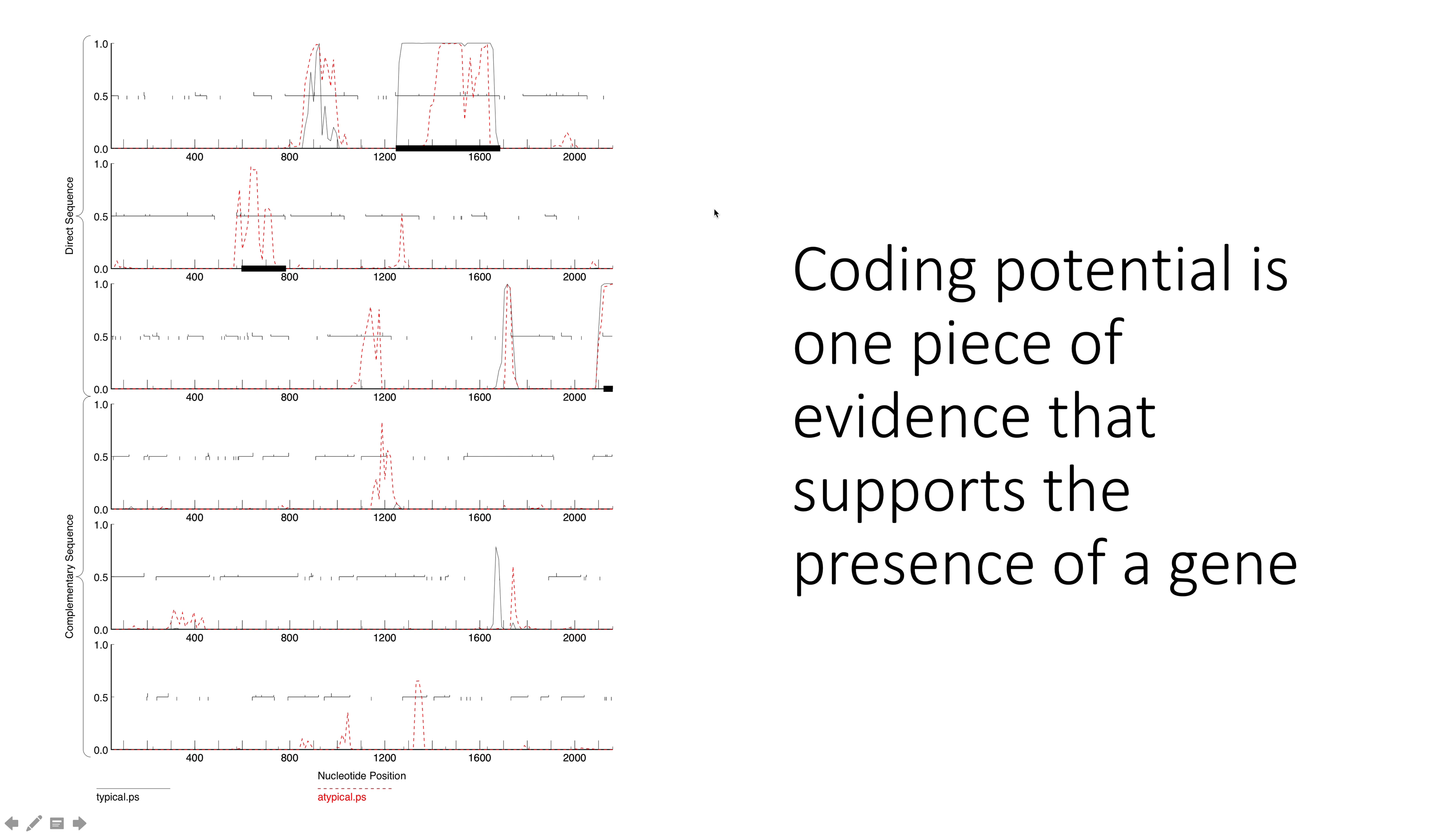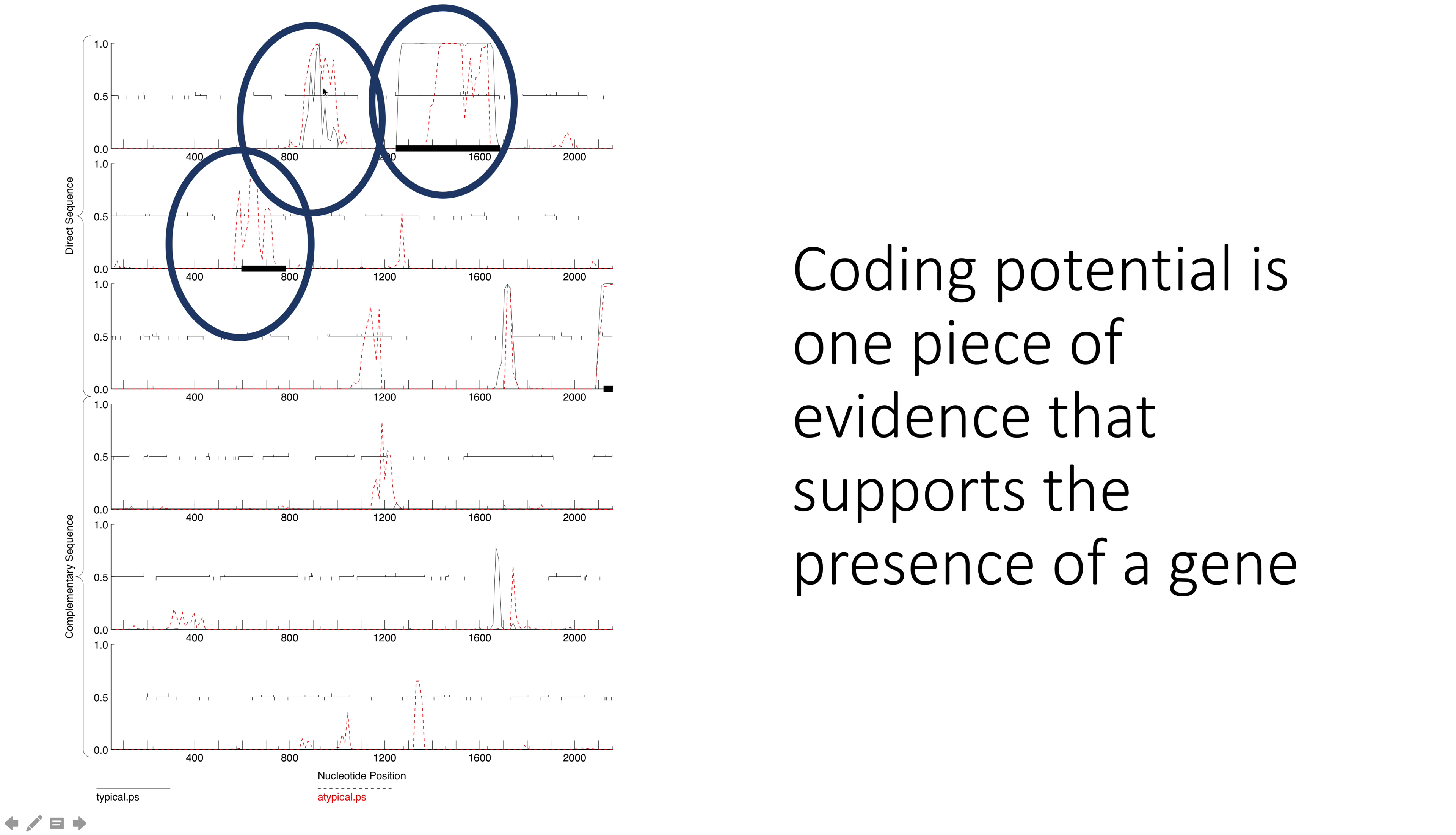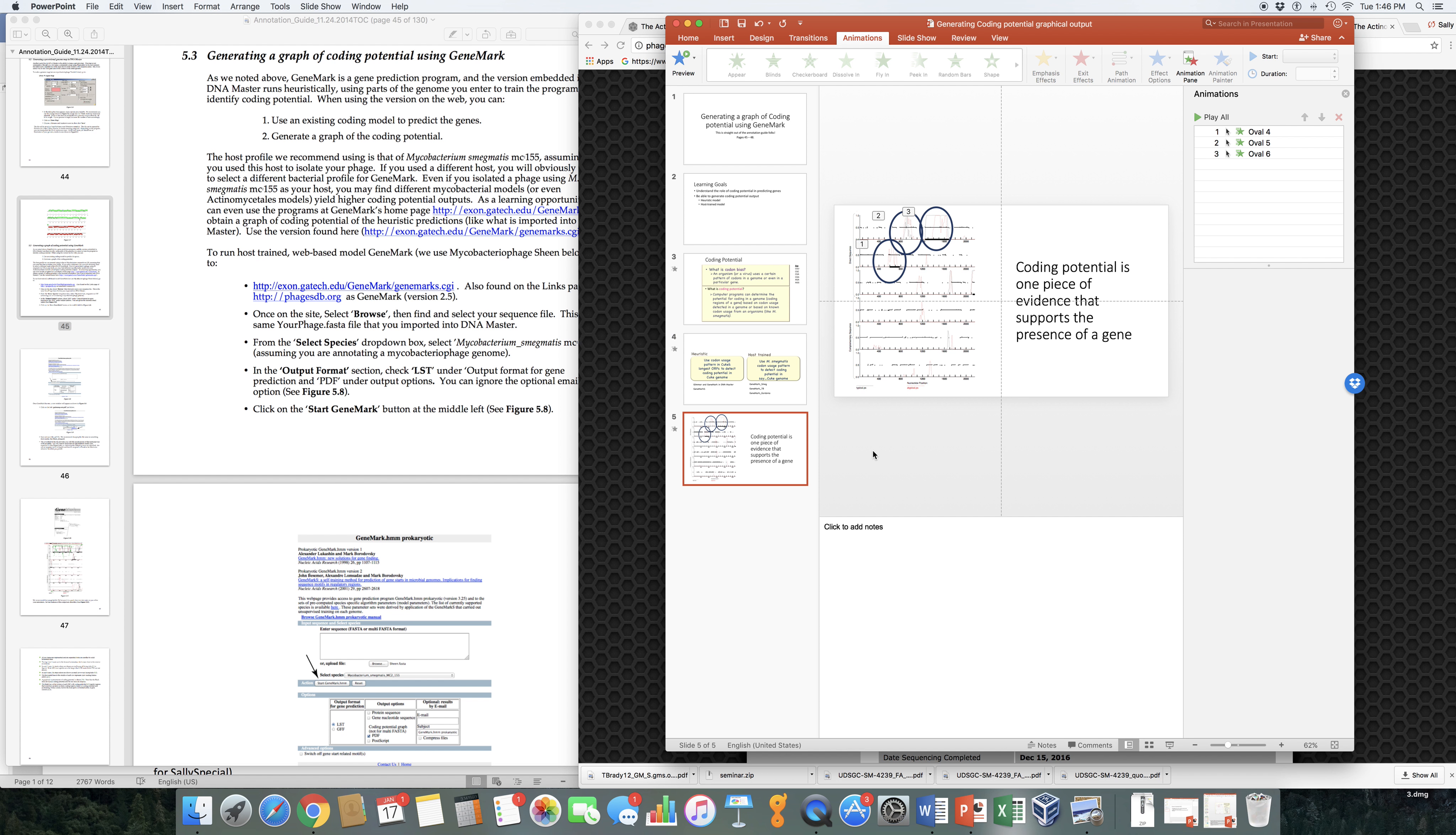This is an example of output from GeneMark. We'll talk in more detail about how to analyze this type of output. But really quickly, these are the six different reading frames in the first 2,000 base pairs of a genome. What we're seeing here is detection of coding potential. Here is very likely a gene just between 600 and 800 base pairs coordinates. This is probably a gene. And this is probably a gene. So by looking at coding potential, this is one piece of evidence that would support the presence of genes in these locations within the genome.